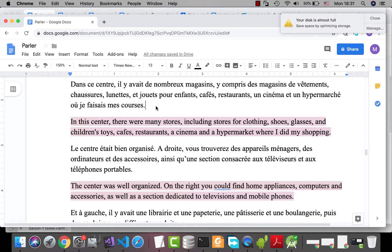Faire les courses is actually to do the shopping.